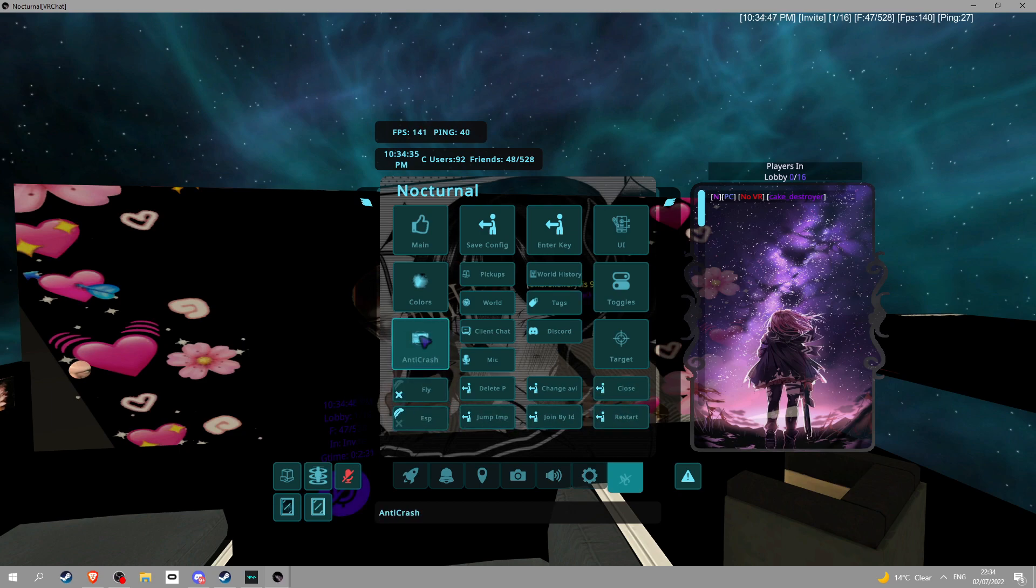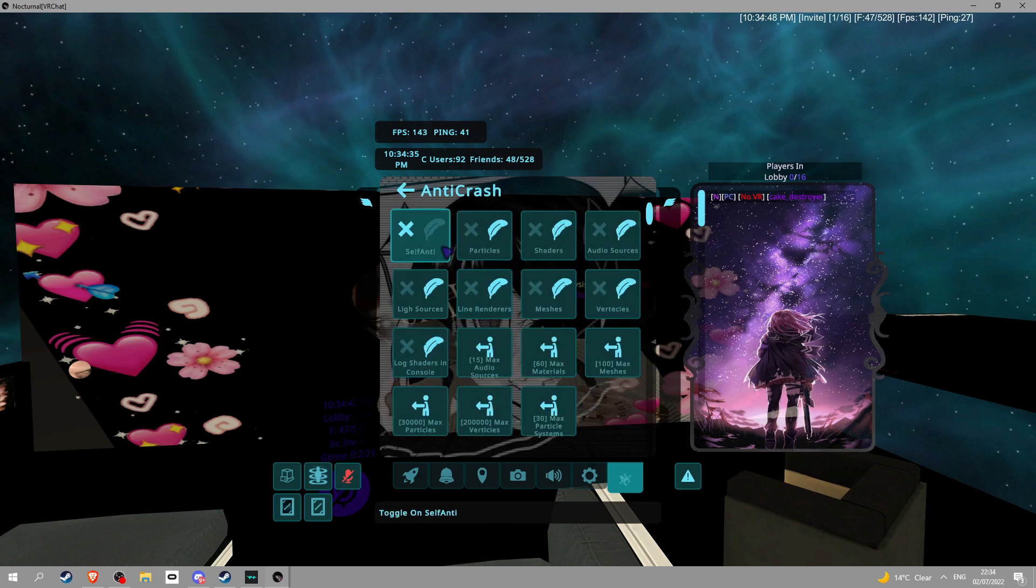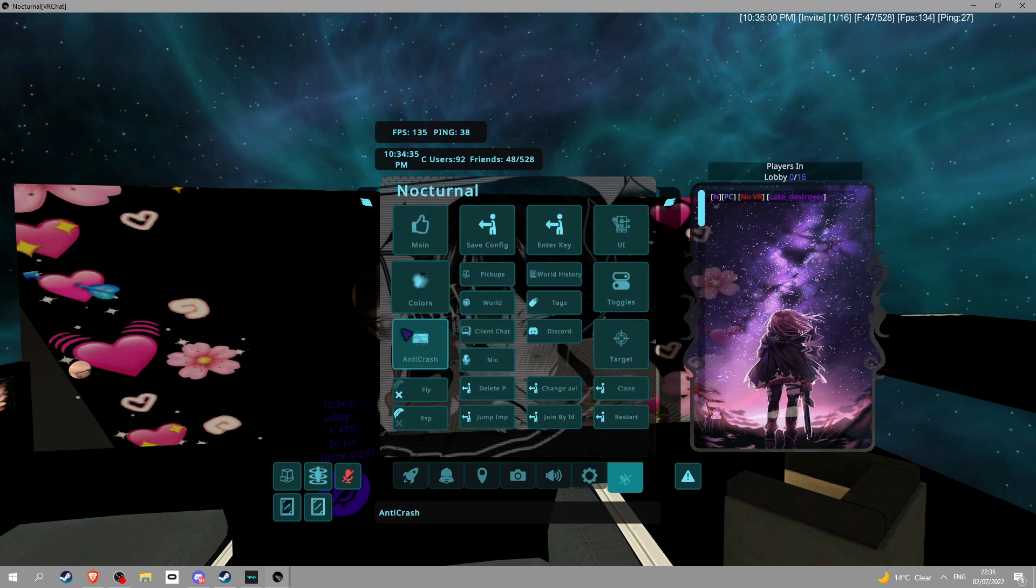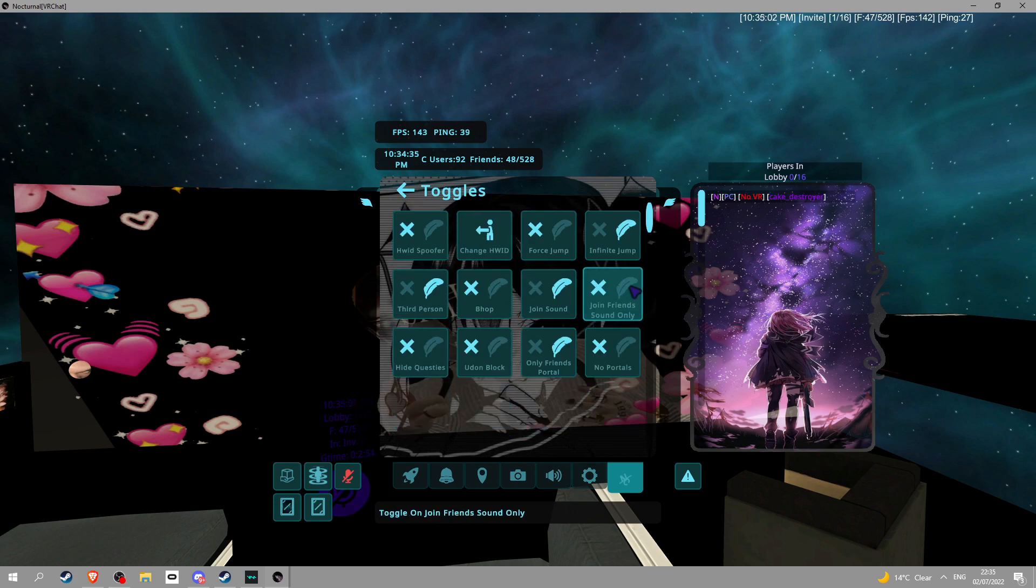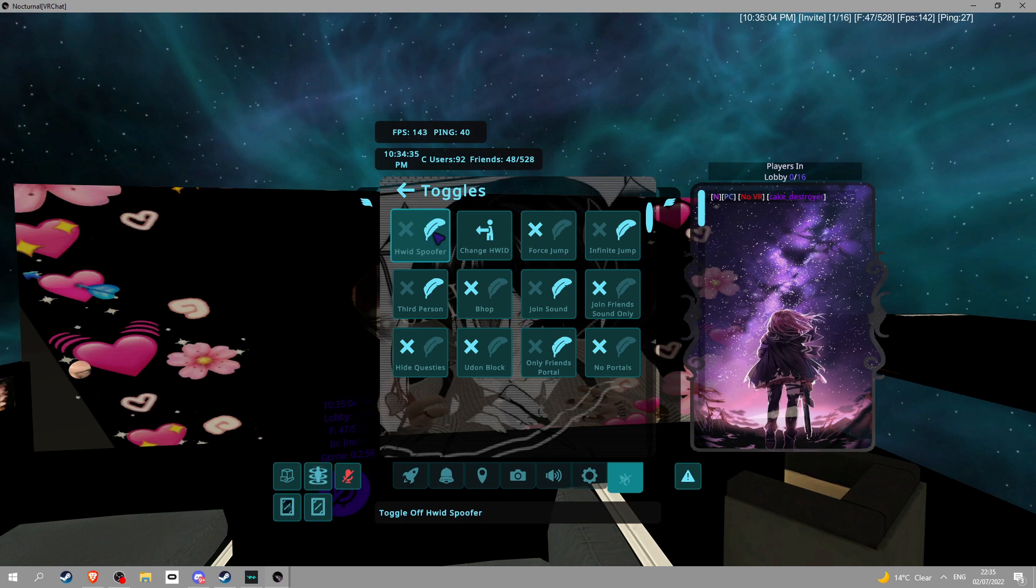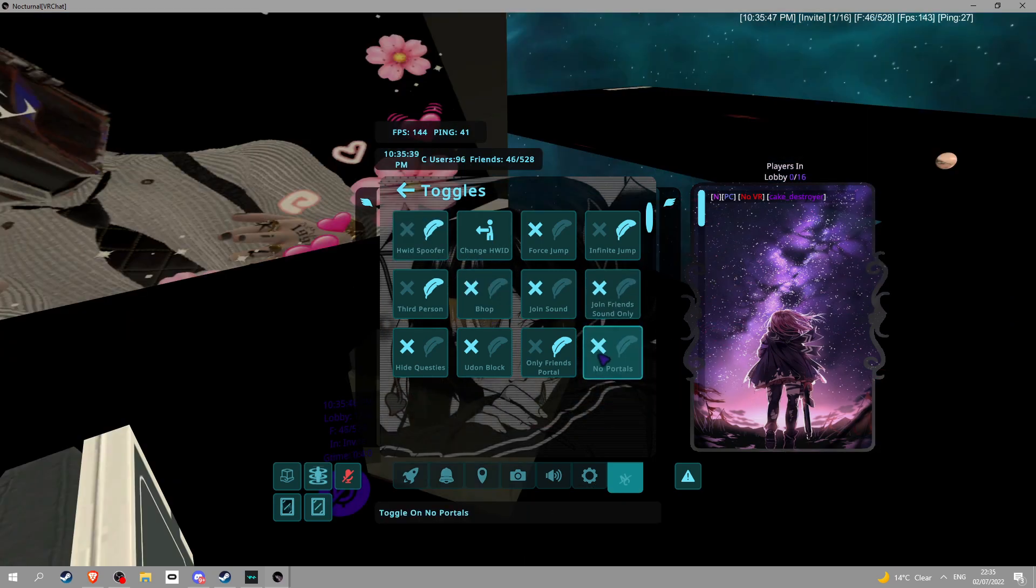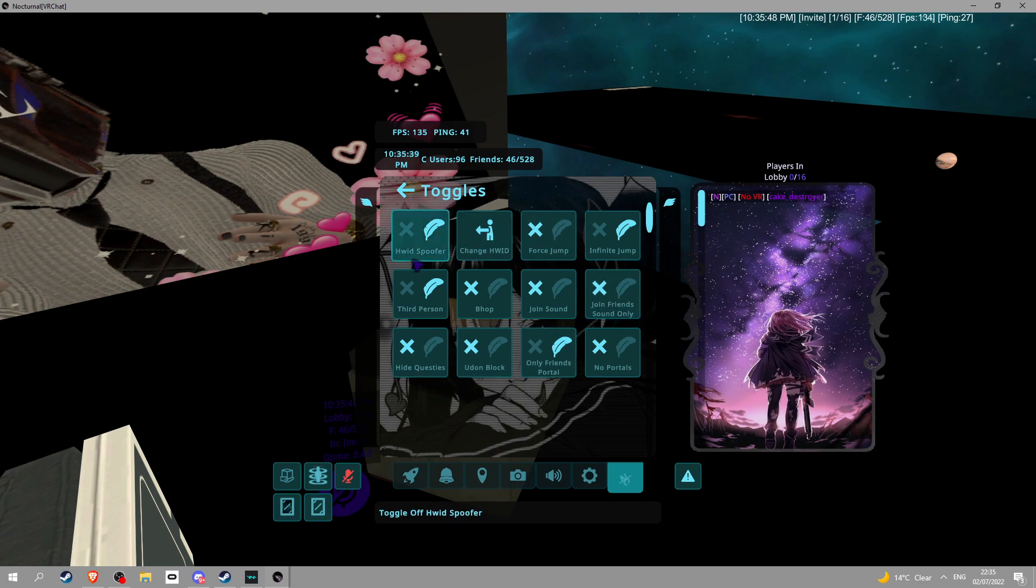Restart. ESP. Fly. Anti crash. This is so you don't get messed up by crashes. Also, if you have a bad PC, that's very useful. Toggles. You got hardware spoofer. Recommend to turn that on. Bhop. No portals. Hide quest. That's cool. Okay. Fly.